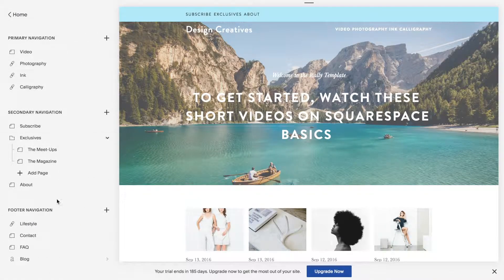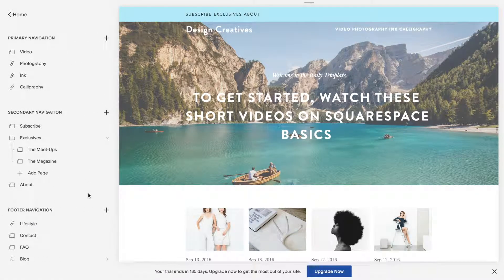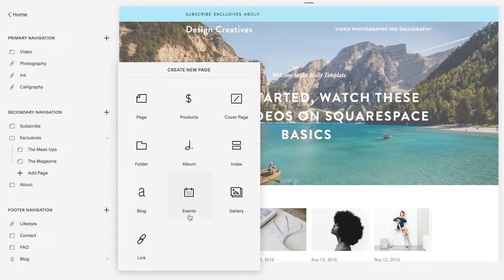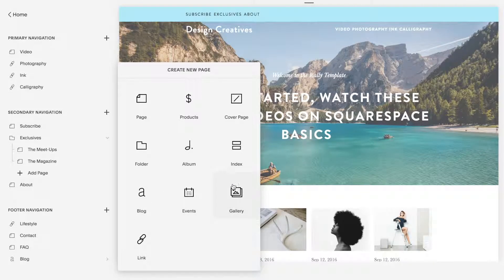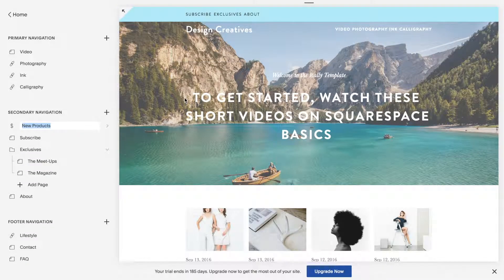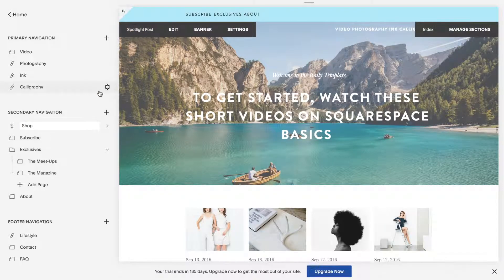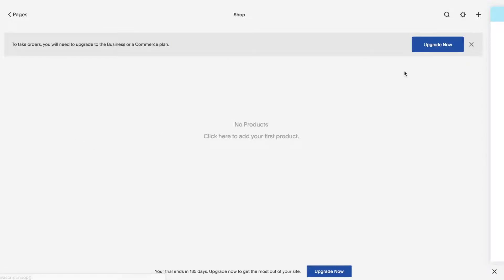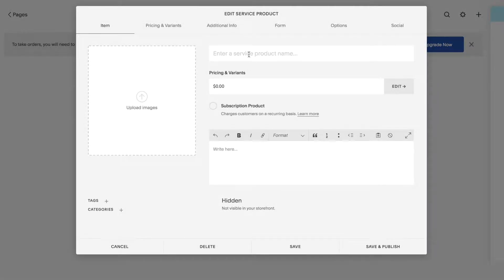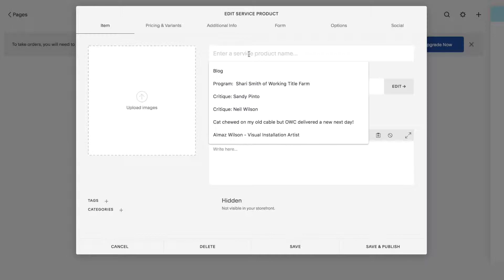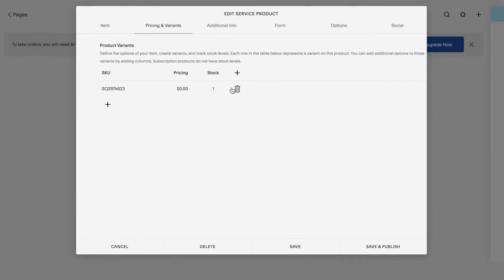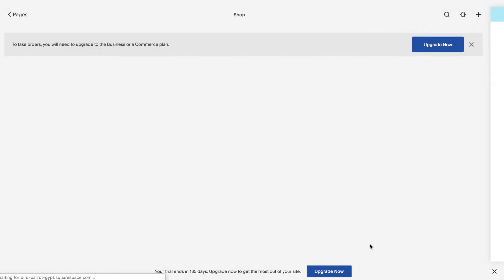So first what I'm going to do is create a product page, call it shop. What I'm going to do is create a product, give it a price just as an example. Here it is.